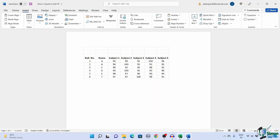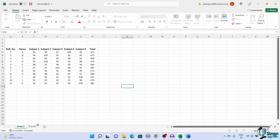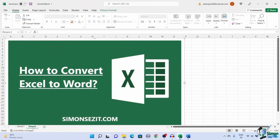That is all folks. In this video, we saw two easy ways to convert content from an Excel file into a Word file. Use the copy and paste method to choose the formatting of the copied text, and use the Insert method to insert the Excel file into the Word file. Choose the method which suits you best.